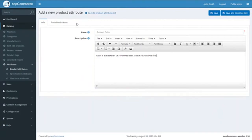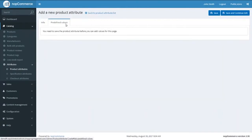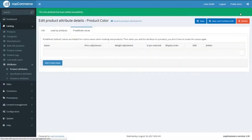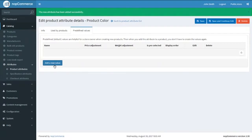This is the description which we want to show for our product attribute. Next, we have the tab of Pre-defined Values, but that will be shown only after we save and continue edit. Here we are — we have saved. Now click on Add New Value.